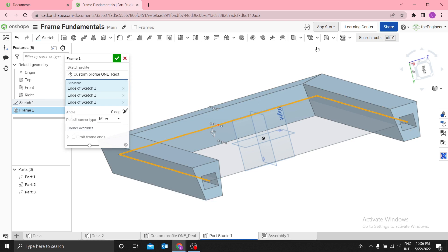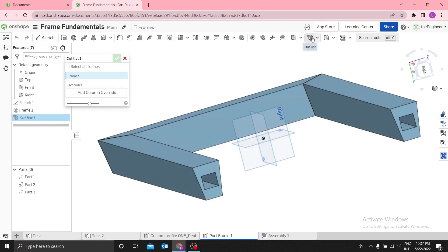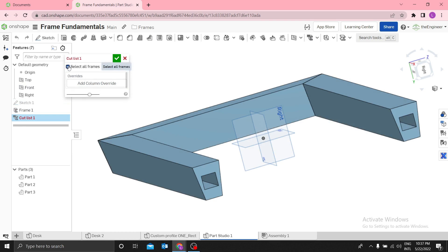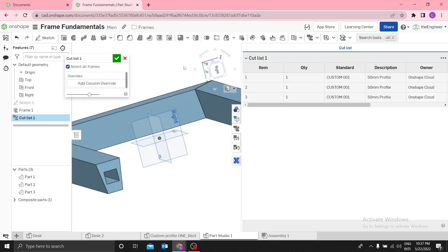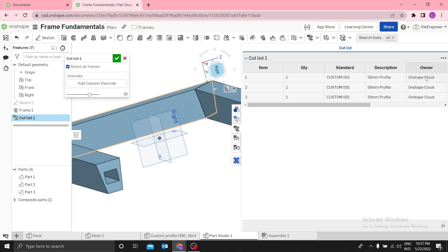After that, as you can see in the cut list, the description now changes to match the new configuration. That's how you use a custom-made profile with ownership tracking. Stay tuned for more videos.